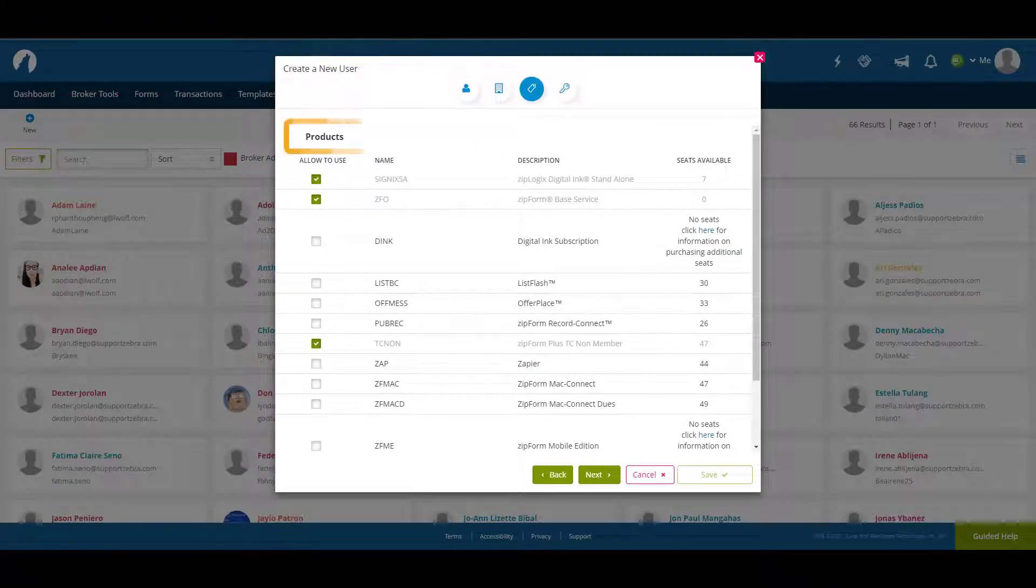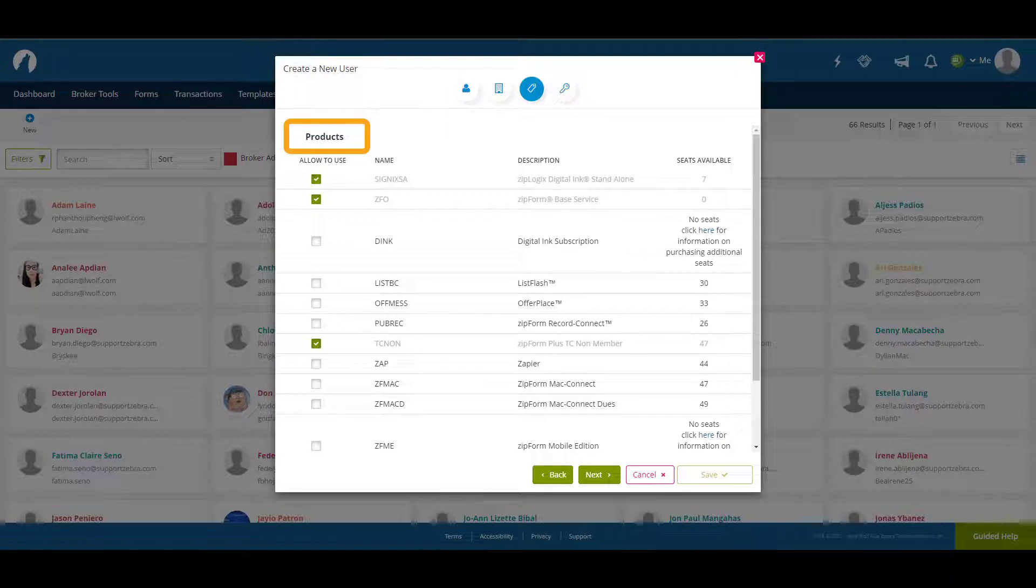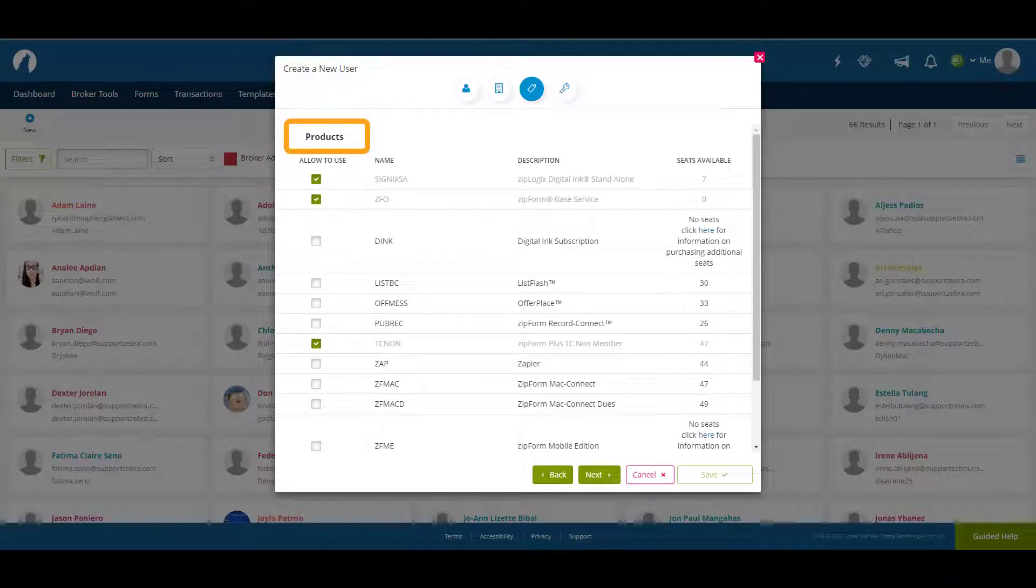The next tab is products where you can choose what products you want the transaction coordinator to have.